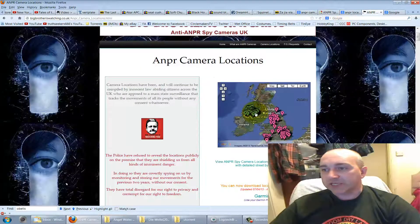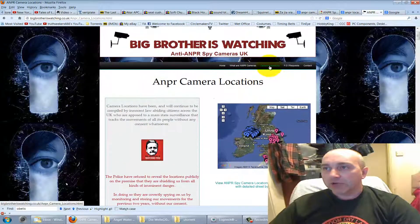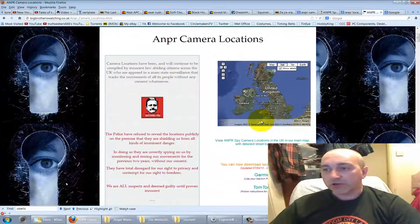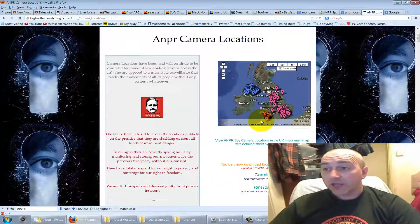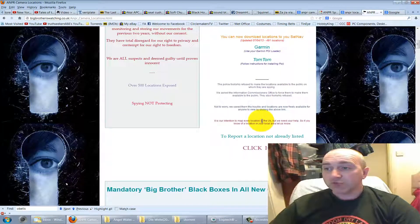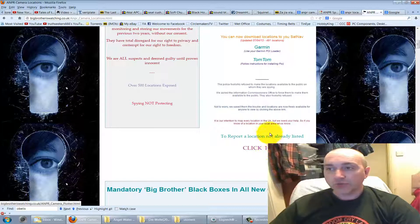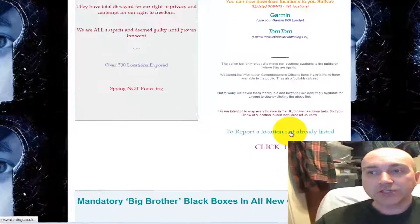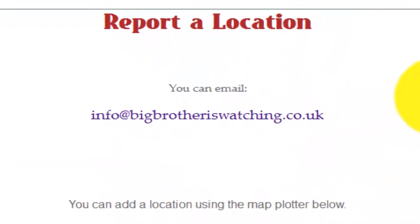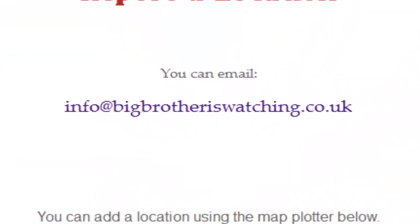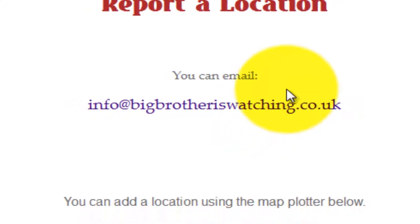We scroll down and put in our location. It says 'report a location not already listed — click here'. You can also send them an email if you are not very good at using computer systems. The report address is info@bigbrotheriswatching.co.uk.